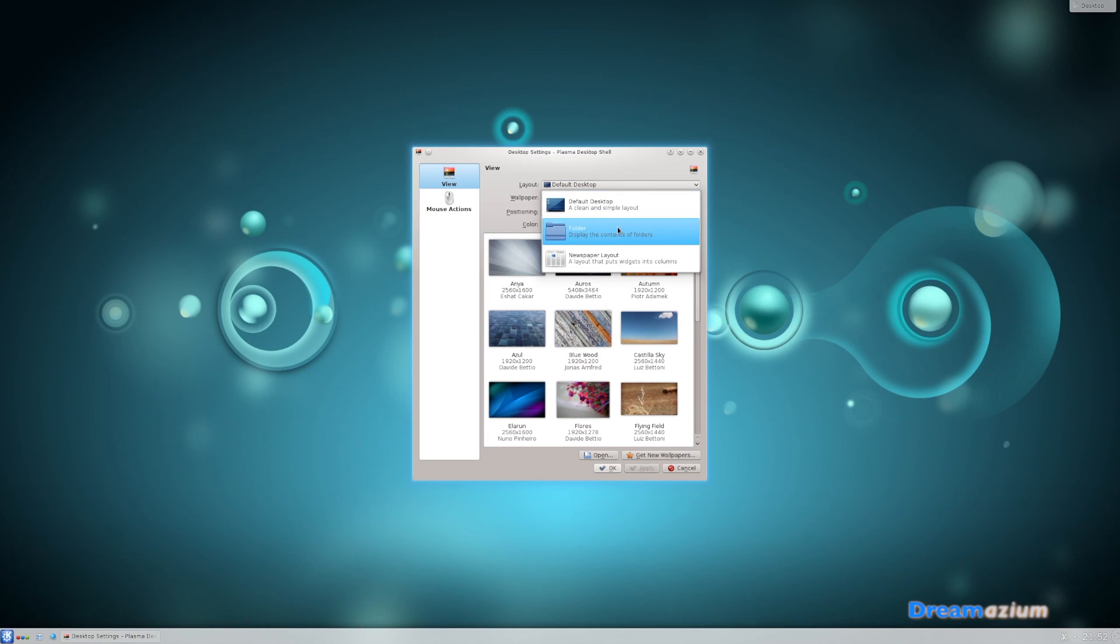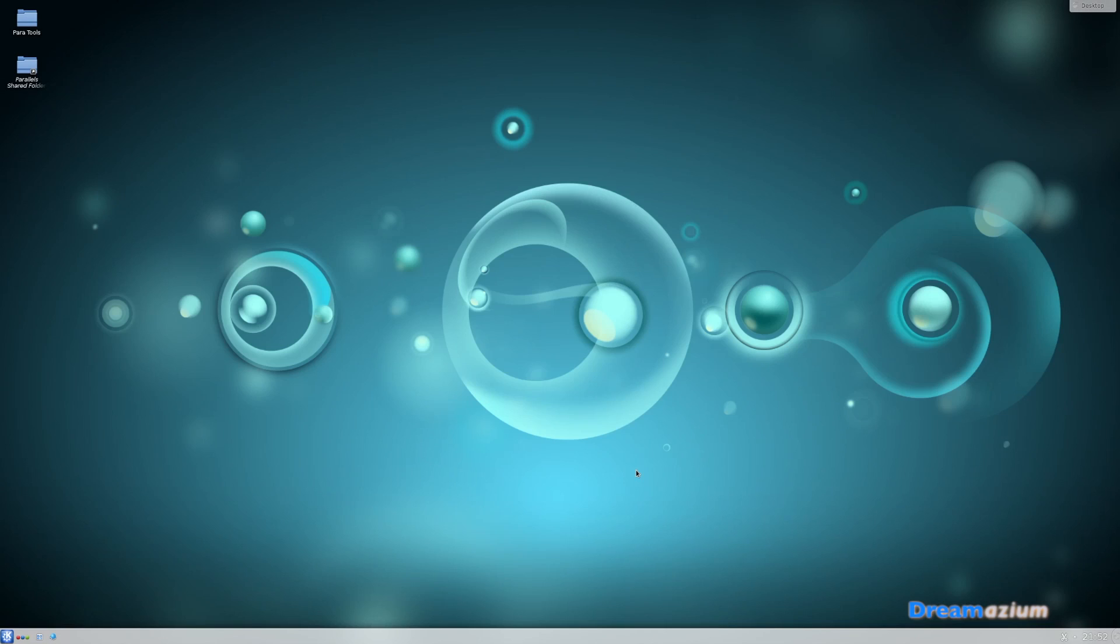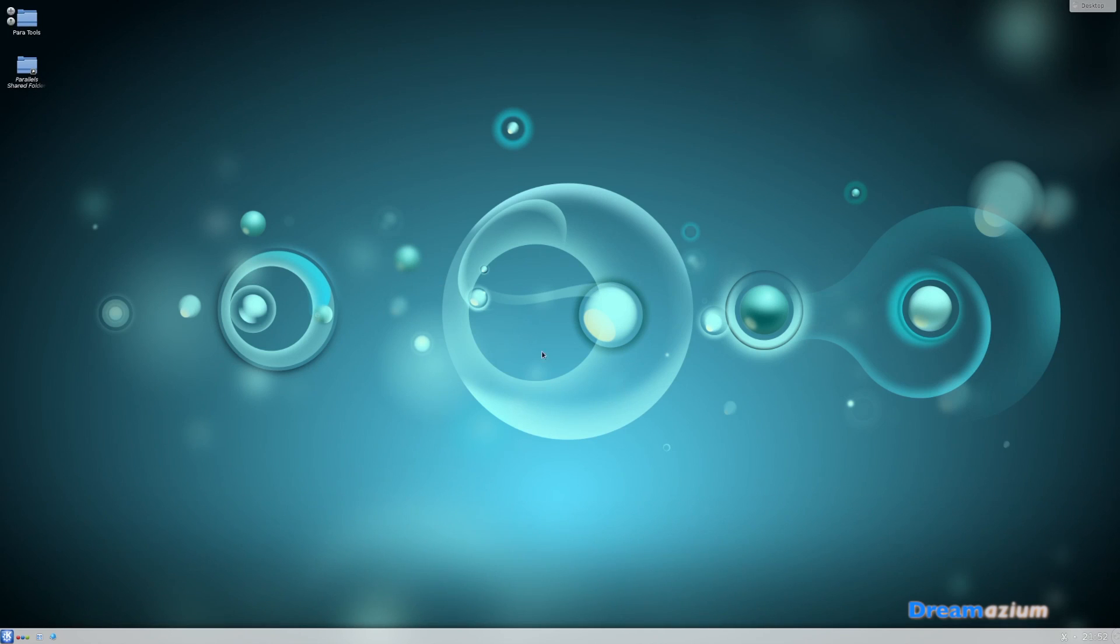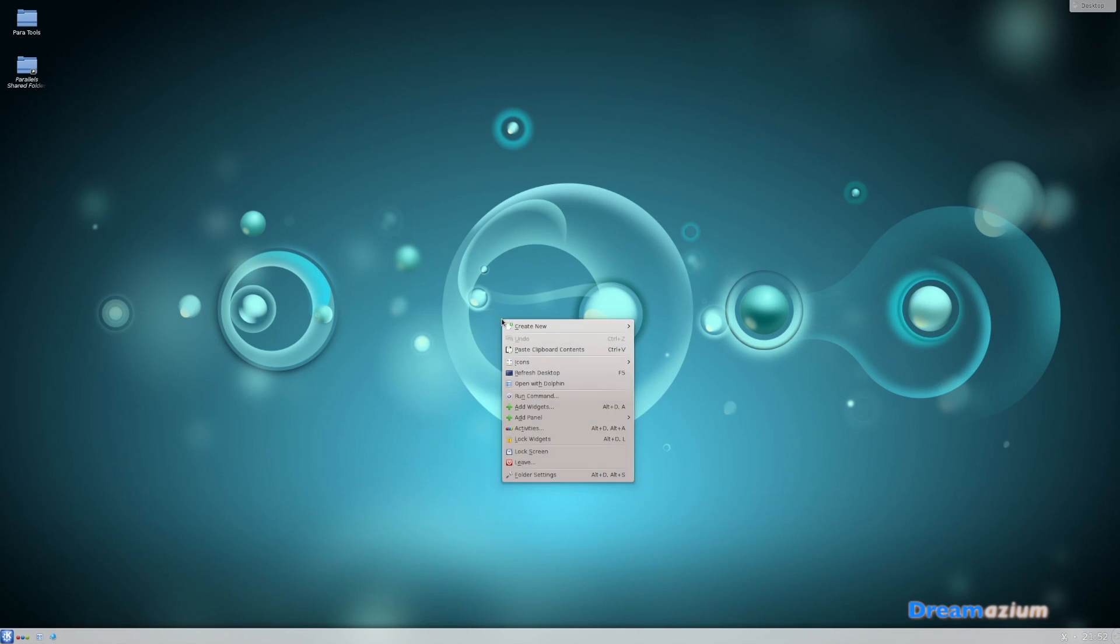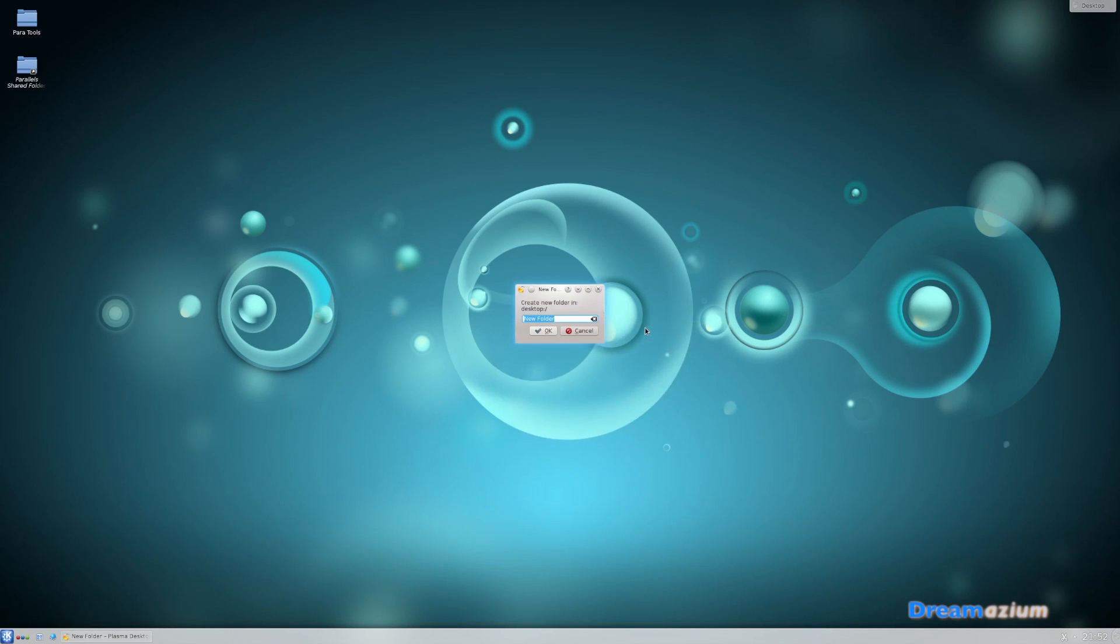Now you can see I've already got some folders up here because I made this after making the video. Now you can see there is an option to make a folder. So you click on the folder and then you name it whatever you want.